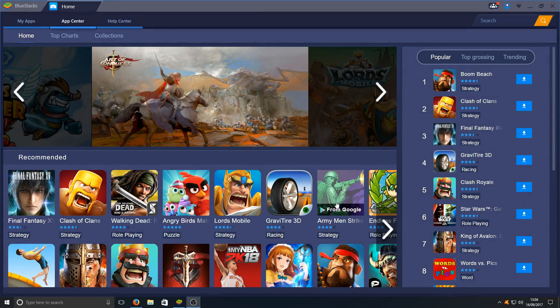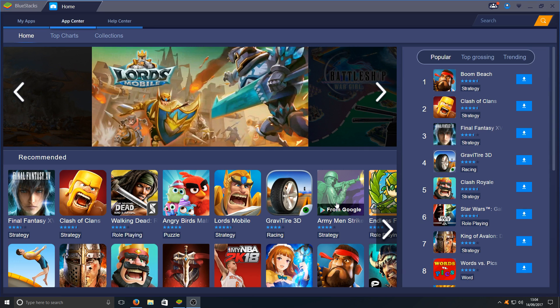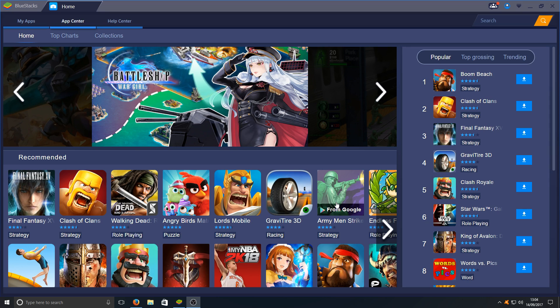Hello and welcome back to another Computer Sluggish tutorial. Today we're going to be taking a look at fixing BlueStacks 3 being laggy and glitchy when playing games.